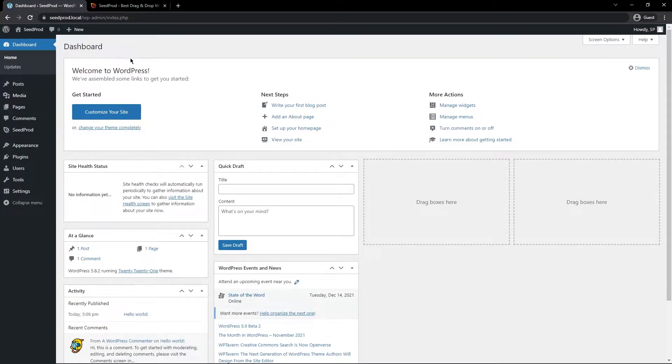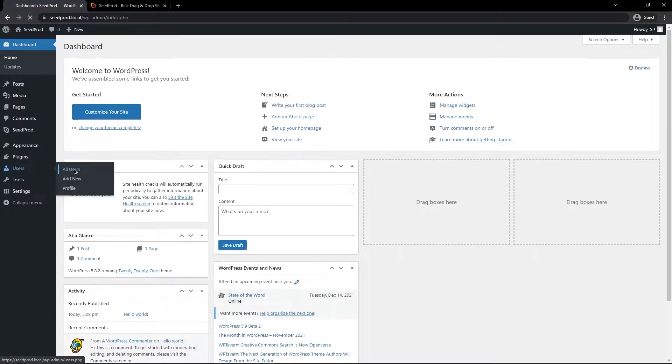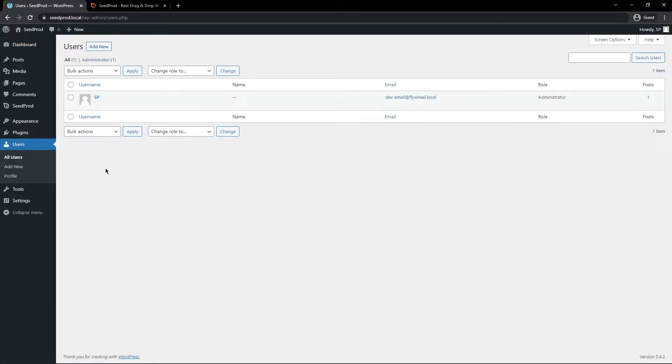So to create a new user, we have a menu item here called Users, and we can go under here and click on Add New. We also have All Users. So right here is where you can see a list of all of the current users.